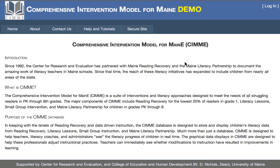Welcome. My name is Brian Doerr. I'm the lead evaluator for the Maine Comprehensive Intervention Model and Reading Recovery work here at the University of Maine Center for Literacy. I also have a joint appointment in the Center for Research and Evaluation in the College of Education and Human Development.